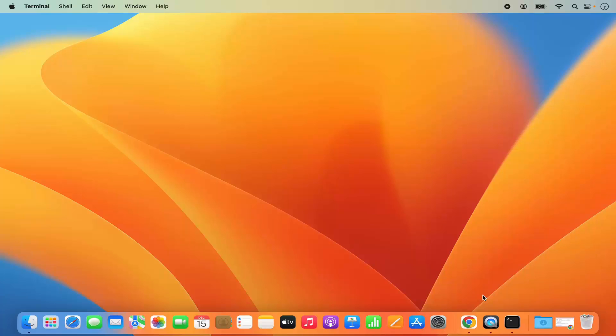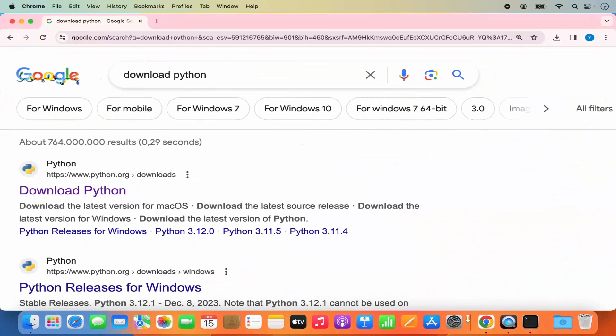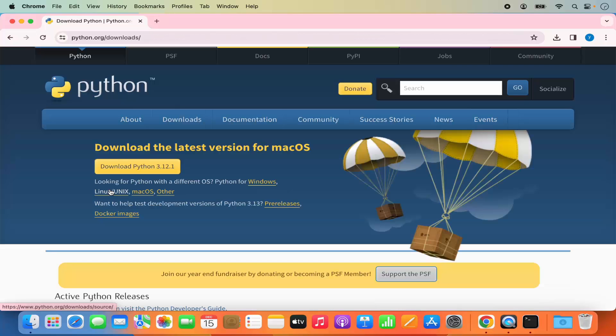To install Python, first open your favorite browser and search for 'download python'. The first link that appears will be from python.org, so click on that link.